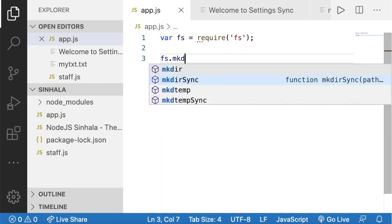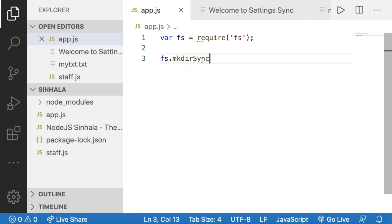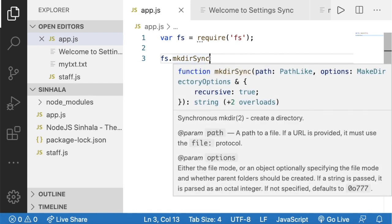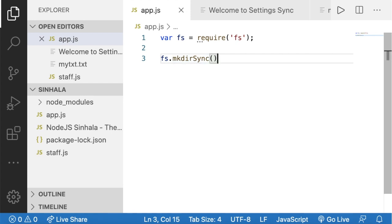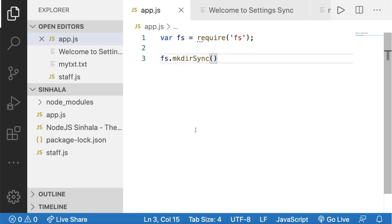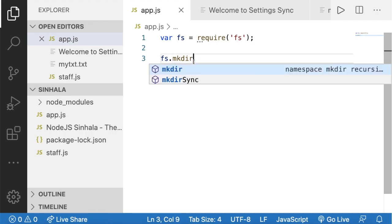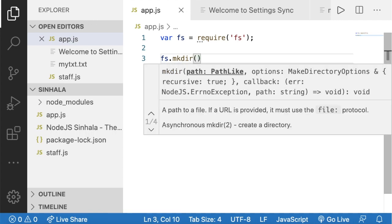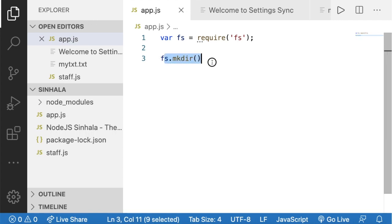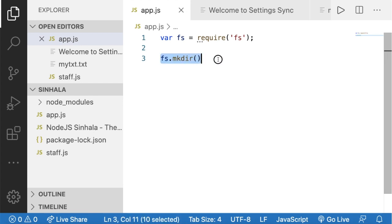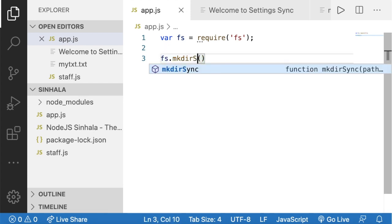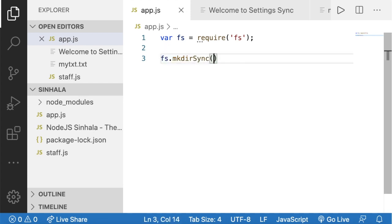I am going to use fs.mkdir with the Sync method. I am going to create a synchronous method. I am going to write the code, use mkdir, and run it, adding it to this folder.